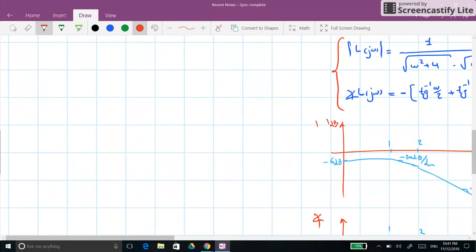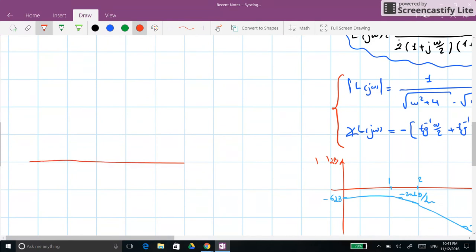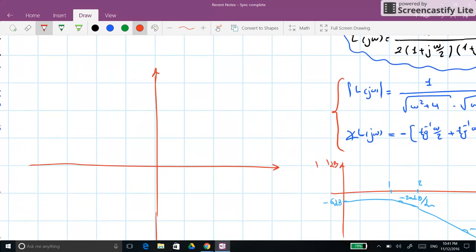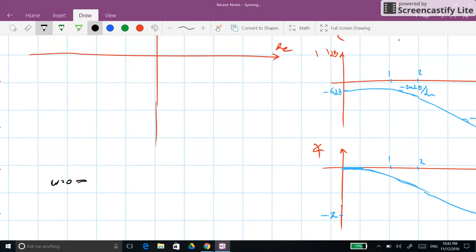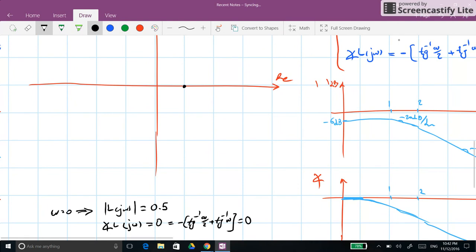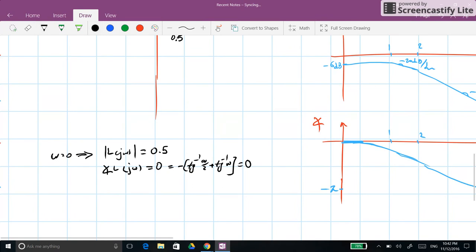Now we draw the Nyquist plot for the first segment. At ω=0, the amplitude of L(jω) equals 0.5 and the phase equals 0, since arctan(0) = 0. So our starting point is at 0.5 on the positive real axis. As ω goes toward infinity, the amplitude goes toward 0.